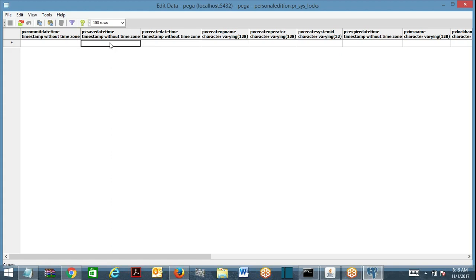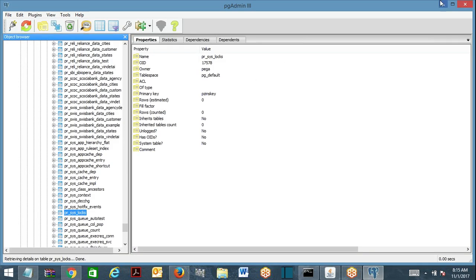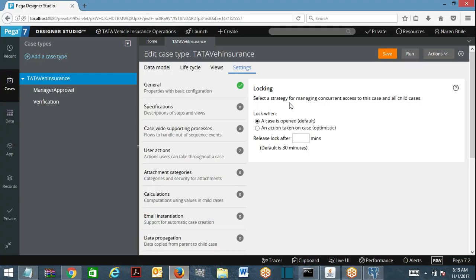If there is no entry, that means no one is currently working on it. It will make an entry in this table with the PGA DNS key as a reference key and the operator name who wants to hold the lock — meaning it has now acquired a lock. That is default locking, and the default lock time is 30 minutes. We can override it in the case type rule, where you can set it to 15 minutes as the ideal timeout.